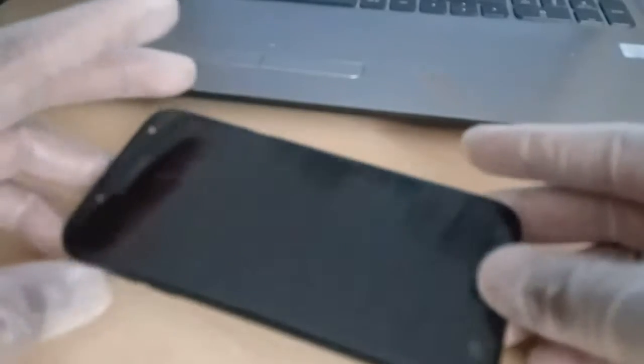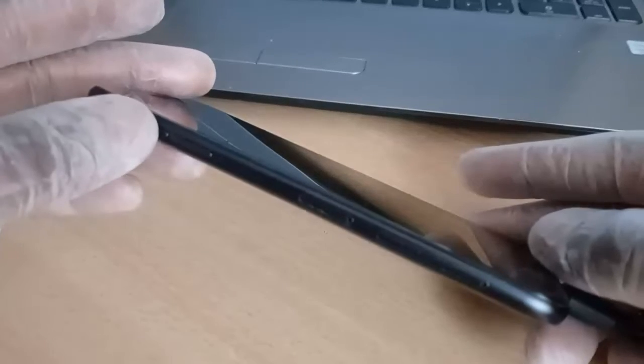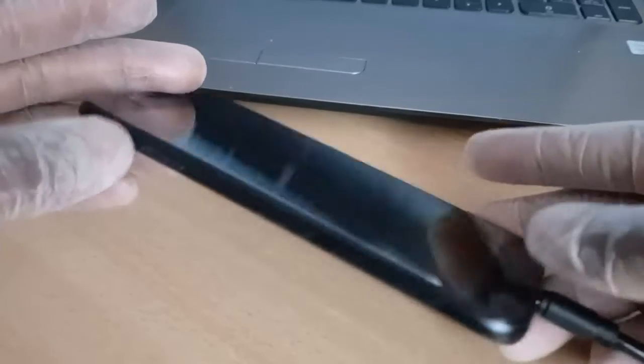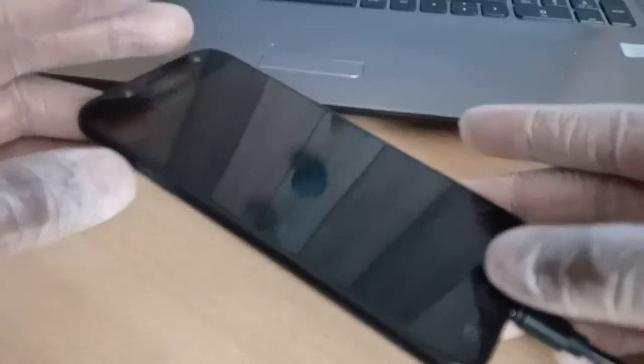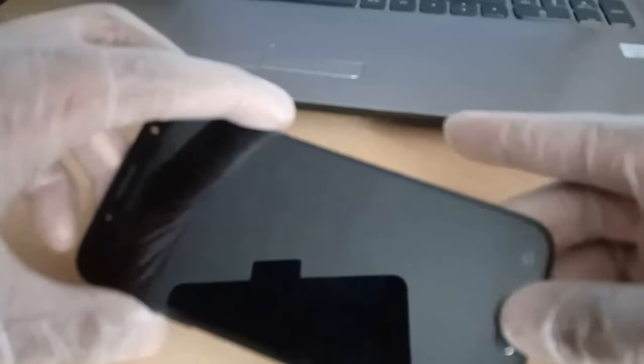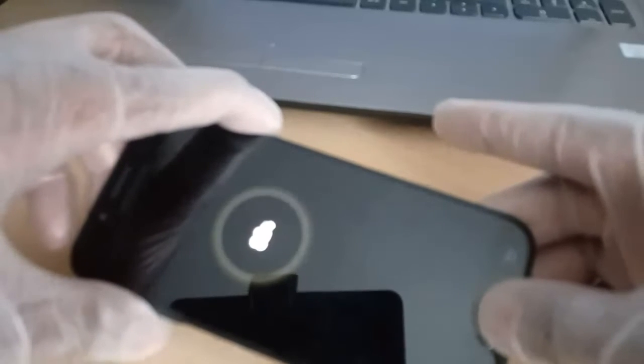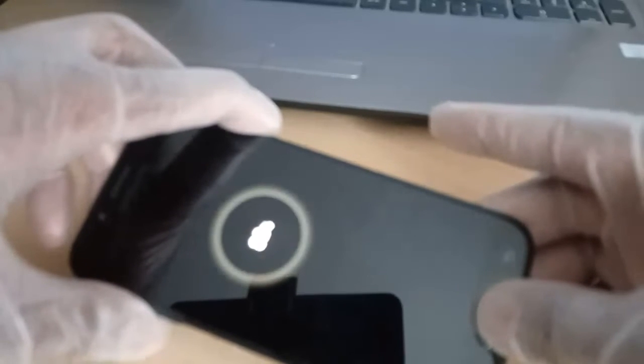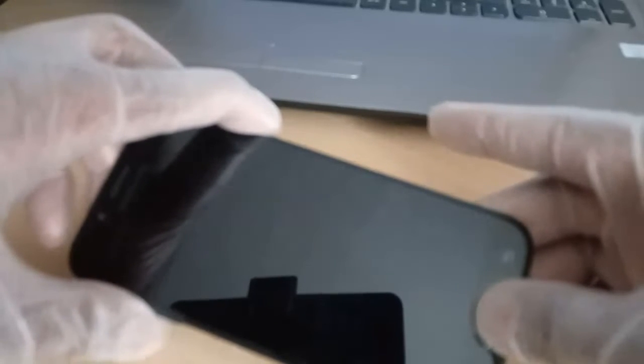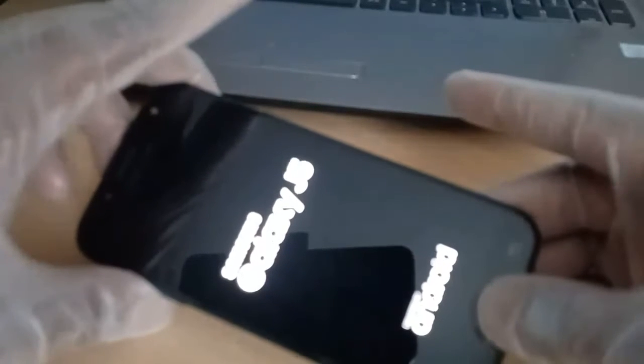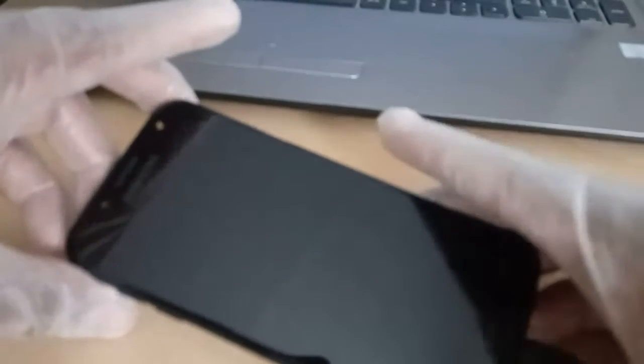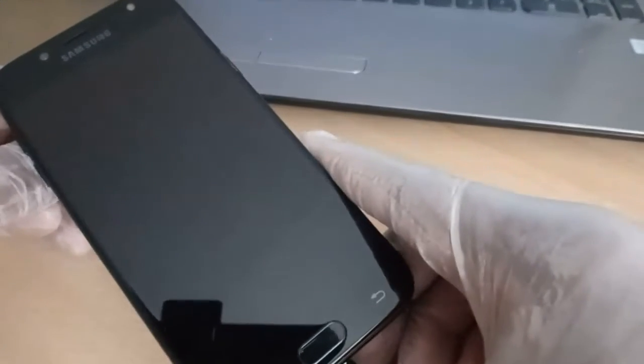Let's go for that: the power button, the volume up, and the home button. Two of them simultaneously. Here is the Samsung logo. Release your power button and release two of them. Let's wait for a while.